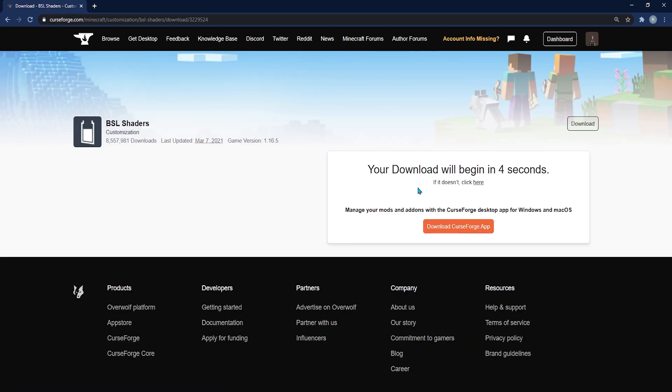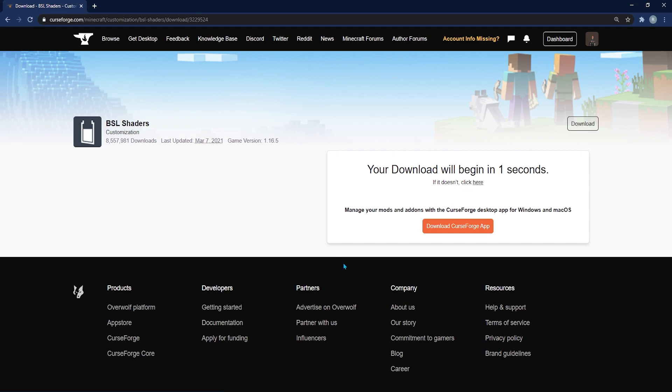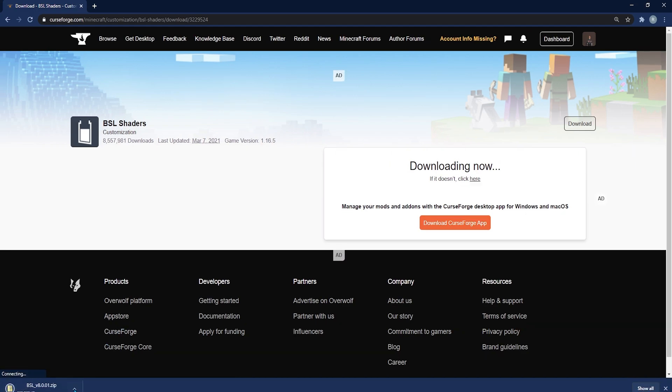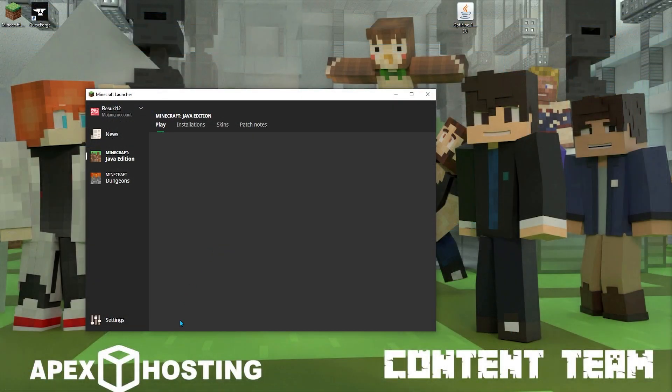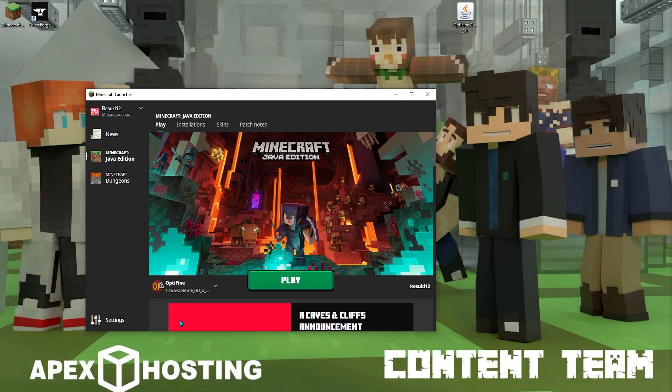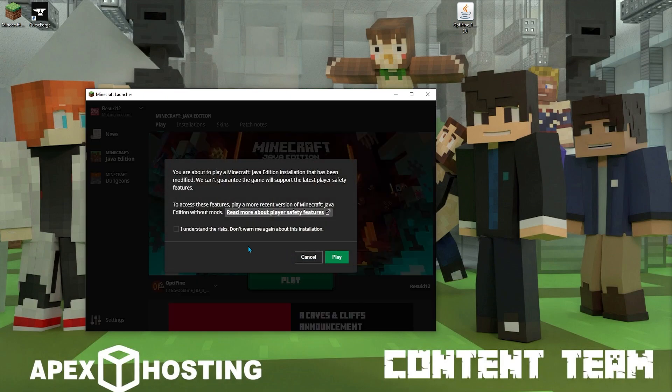This happens to be the latest one for me. So I'm just going to hit download. And it'll take you about five seconds to get the download started. But once it does, you'll see it down on the bottom left. Once it's in your folder, then you're going to go ahead and open up your Minecraft and the Optifine profile, which happens to be the latest version of the game, 1.16.5.